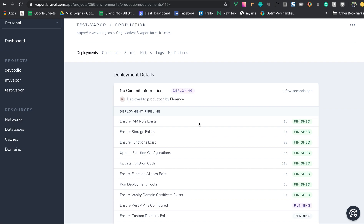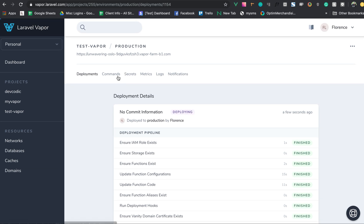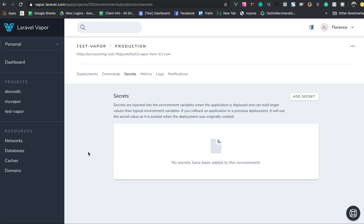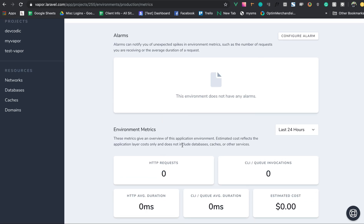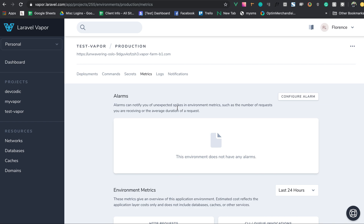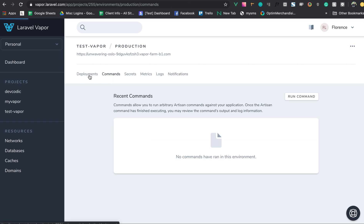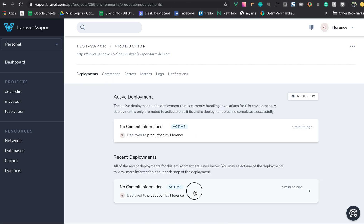In the Vapor dashboard, we can run commands, manage tabs, add secrets, view metrics, and see analytics for each environment. There's also a notification feature for Slack and email — after each deployment, Laravel Vapor will notify you via Slack and email.